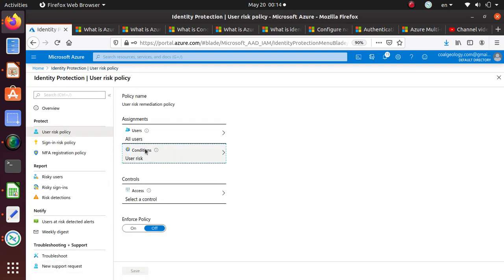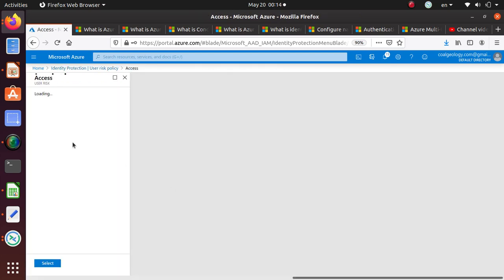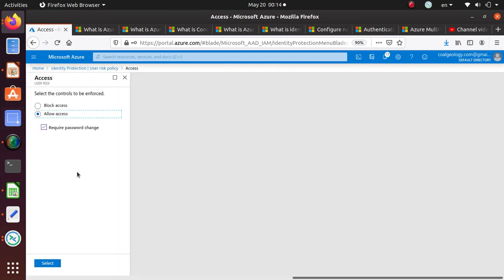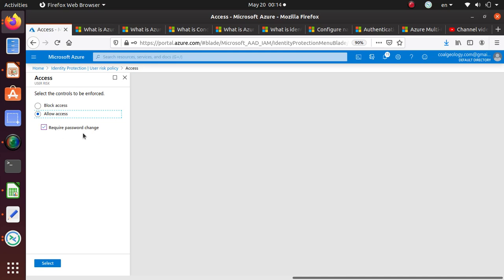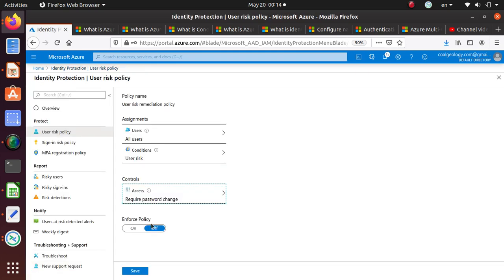If Microsoft finds a user at medium risk or high risk, then what do you want to do? This is the condition. If it's met, then this is the control we want to apply. Select a control. What we want to do, you can either block all access or you can allow access, but you can require a password change. We can select that one, and enforce policy we'll say on.